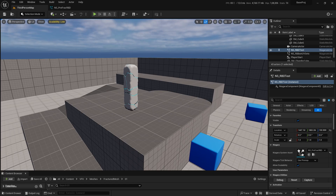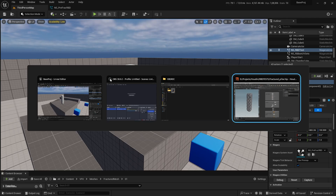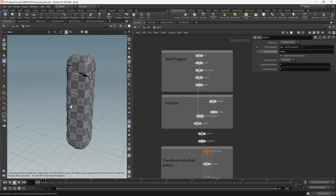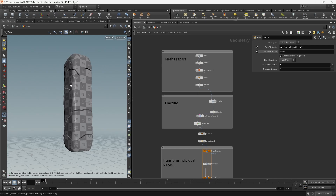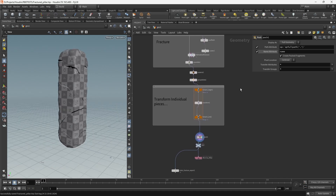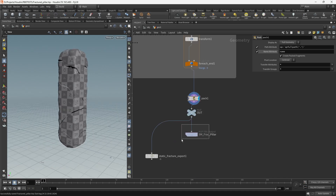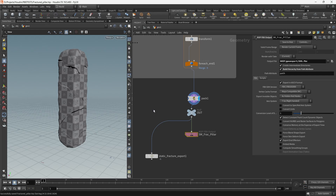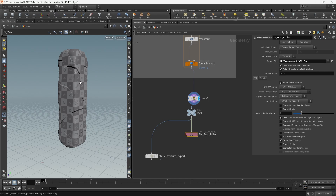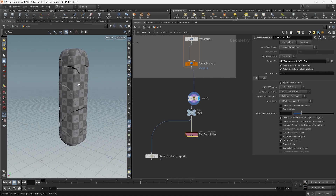I'll just jump into Houdini. I created a mesh here which I just fractured and exported as an FBX. The main thing to keep in mind is to turn on 'Build Hierarchy from Path' attribute because we want to import all these individual pieces as separate elements in Unreal.